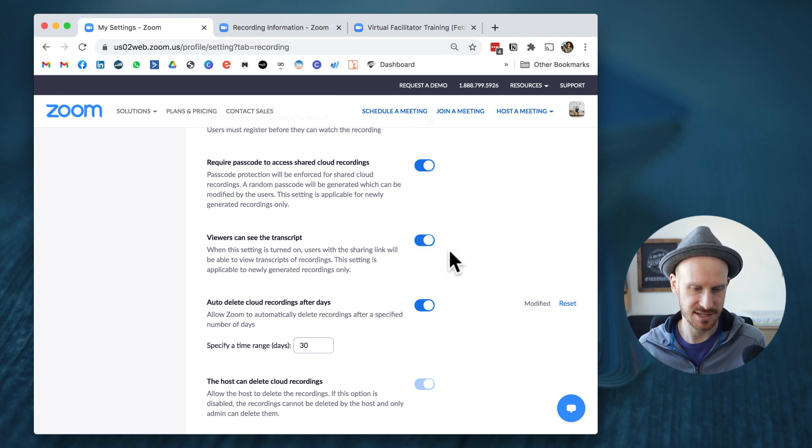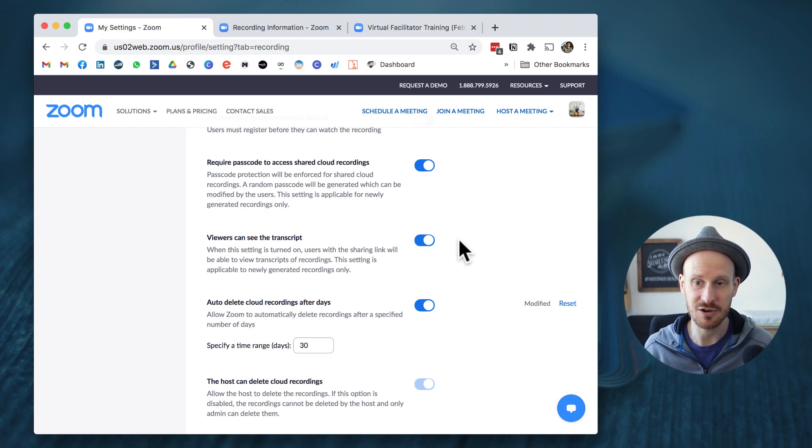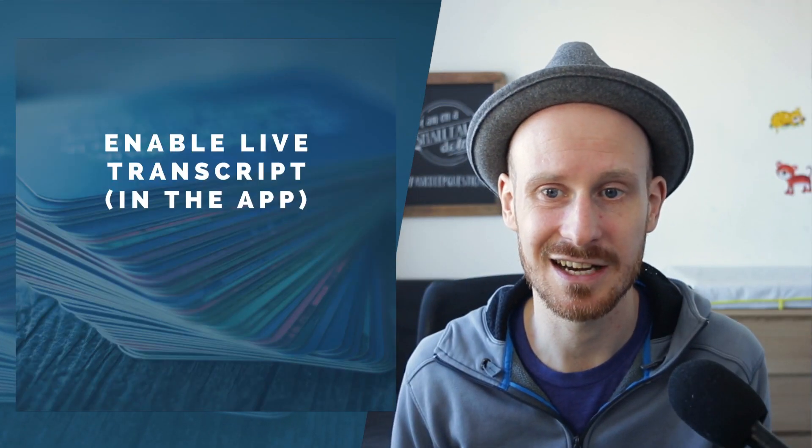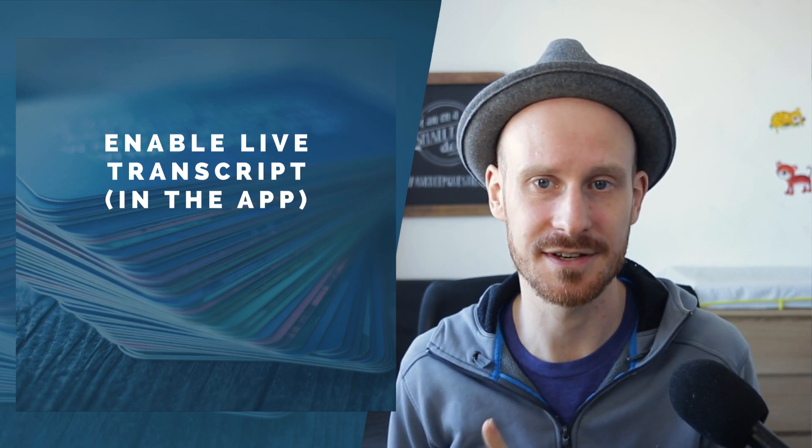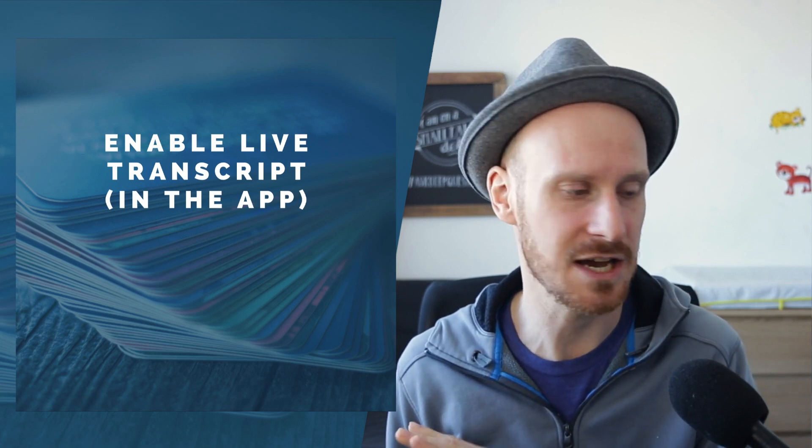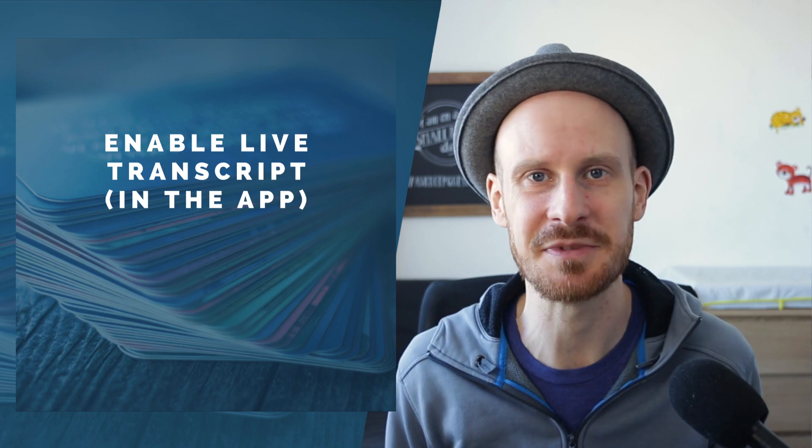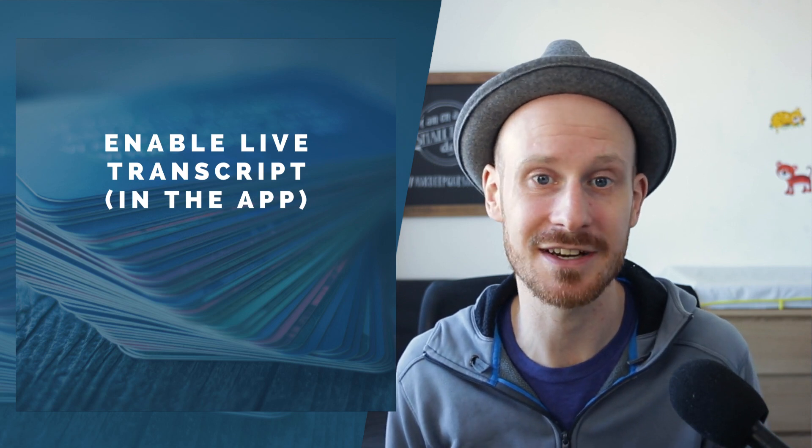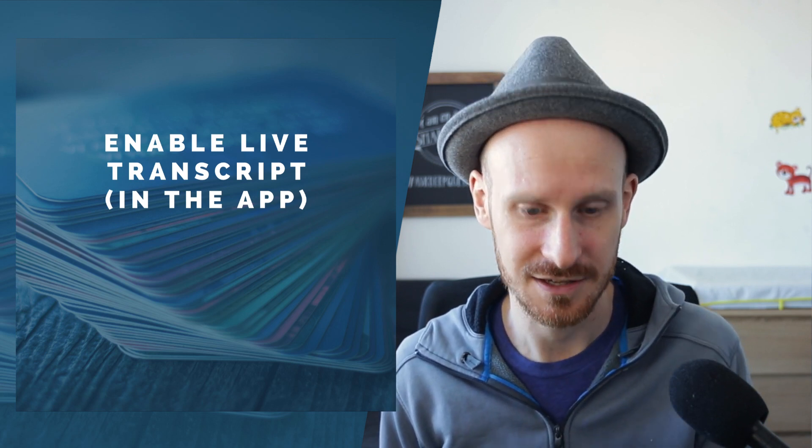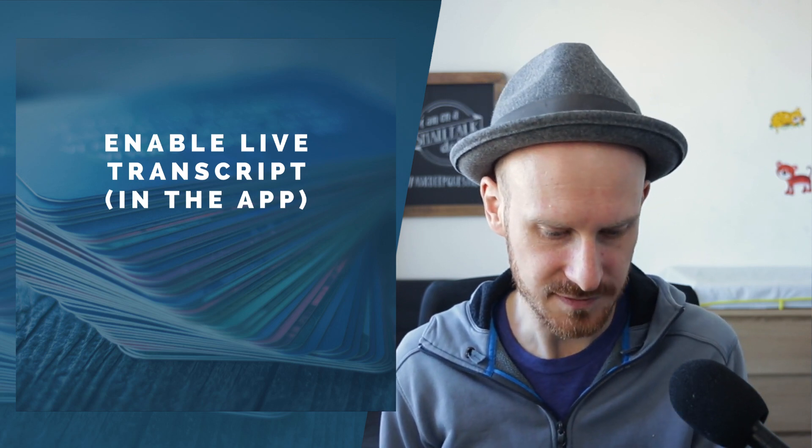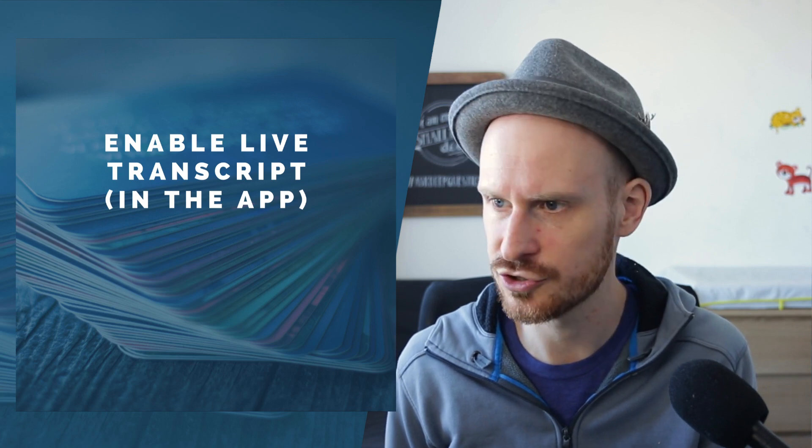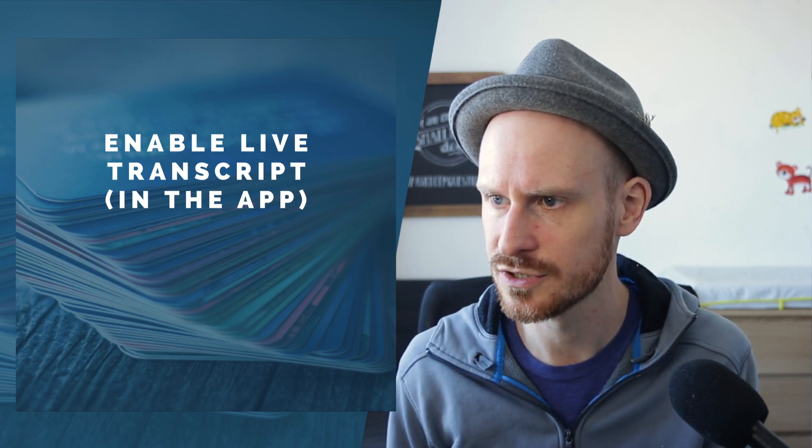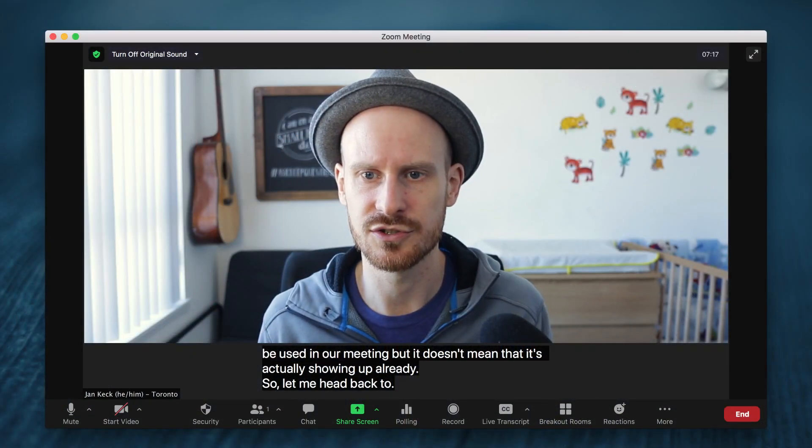Now let's head back to our Zoom meeting and I will show you how to enable the transcript within the app, because now we've made it an option to be used in our meeting, but it doesn't mean that it's actually showing up already. So let me head back to Zoom.